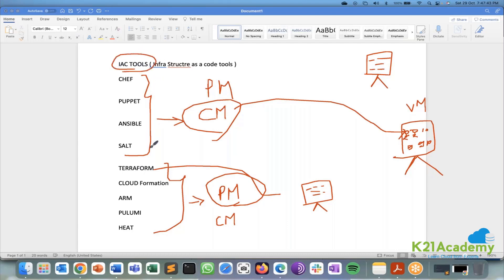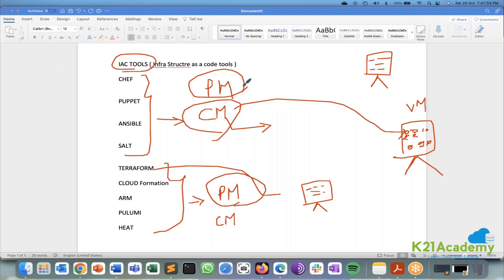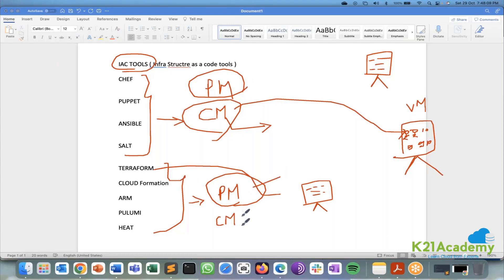But the first four is very very famous for configuration management. They will do it like a piece of cake. These they are just doing it as an extra work. But in this configuration management they are the best. But they are capable of doing provisioning management. Same the bottom people are best in provisioning. But they are capable of doing configuration management.